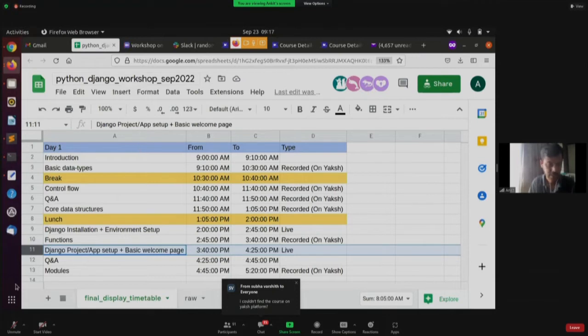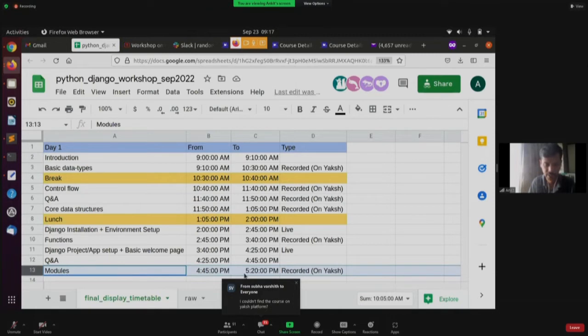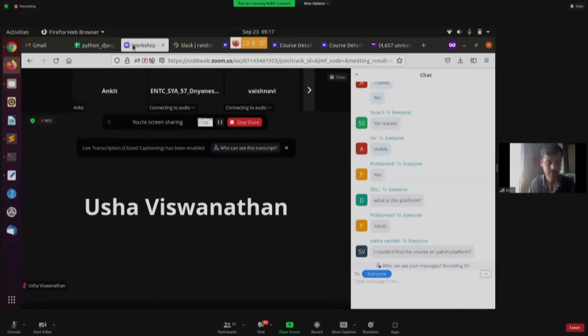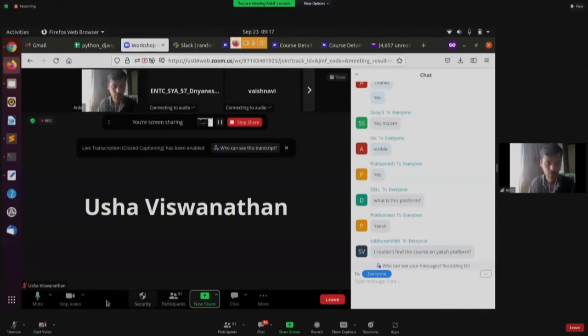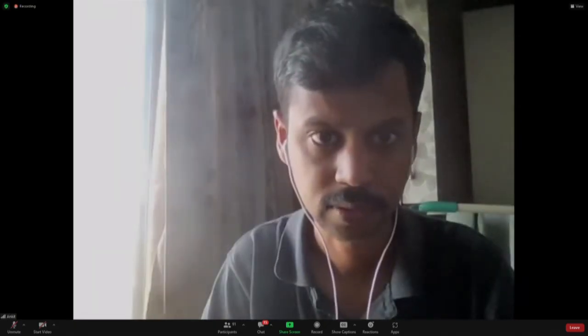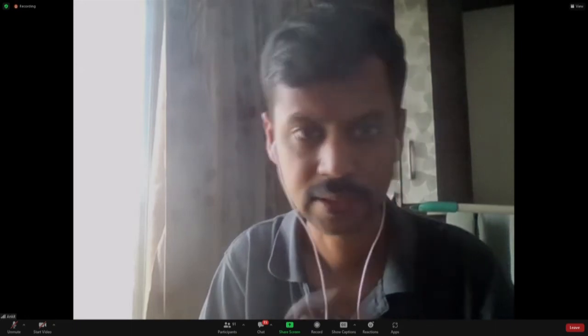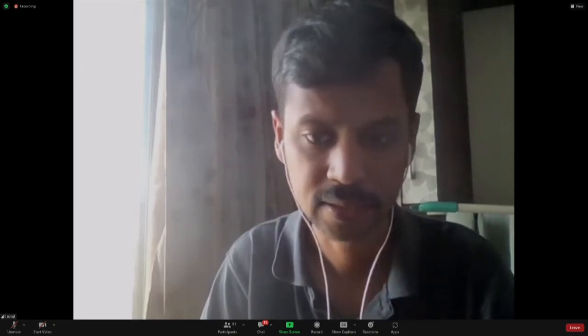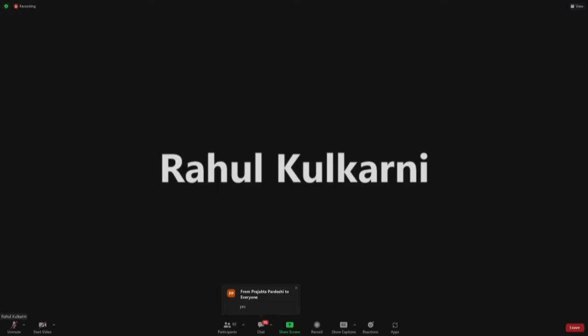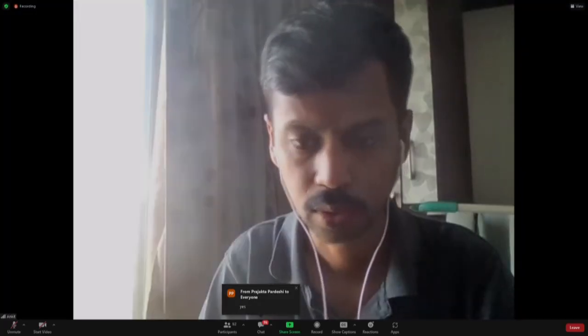The last module is itself called Python modules and will be a 20-minute session on Yaksh. I hope you folks have received the Yaksh instructions and the schedule itself.